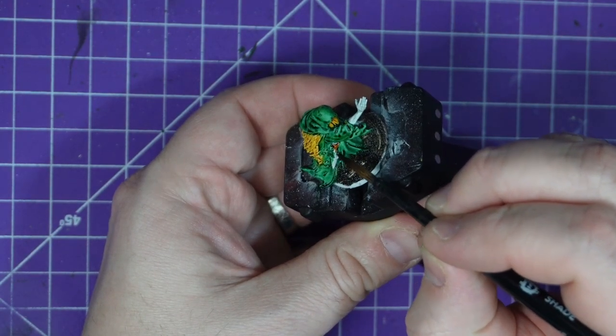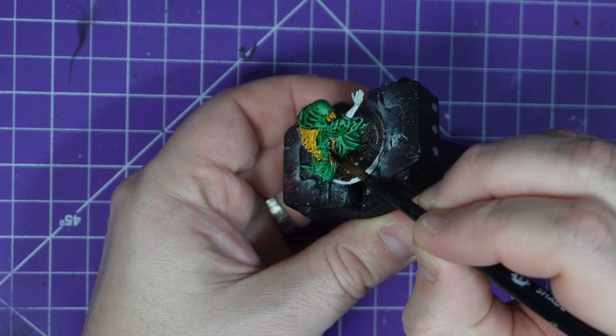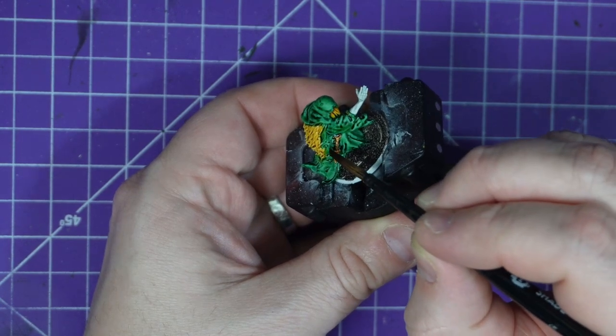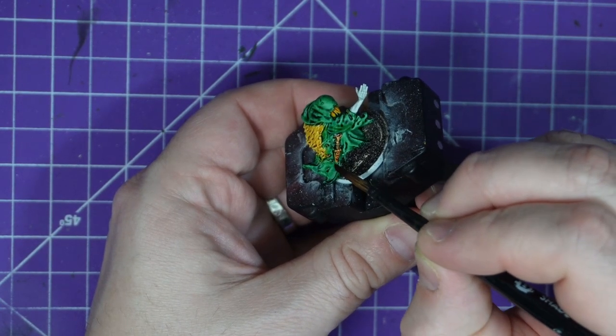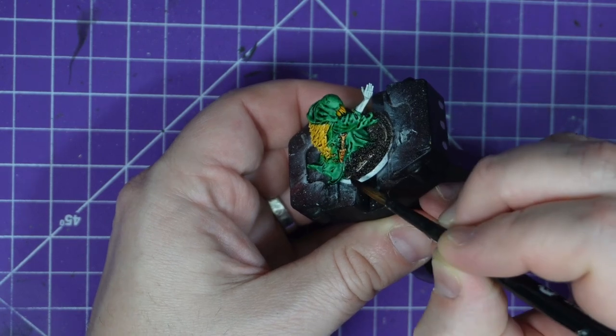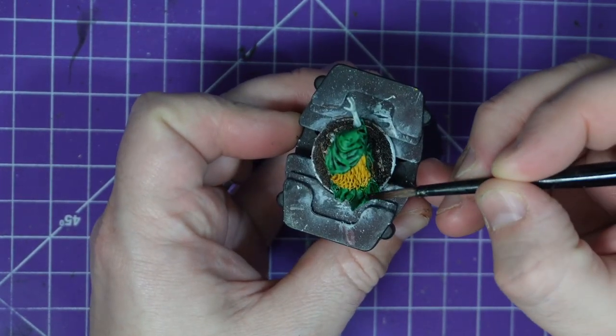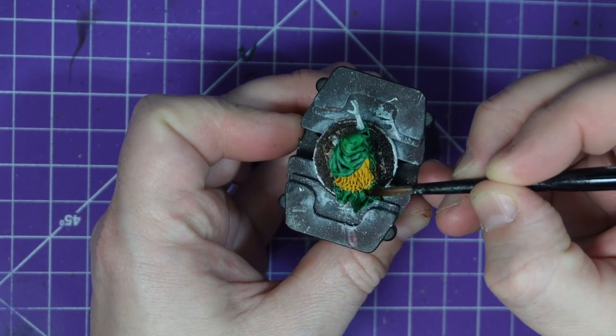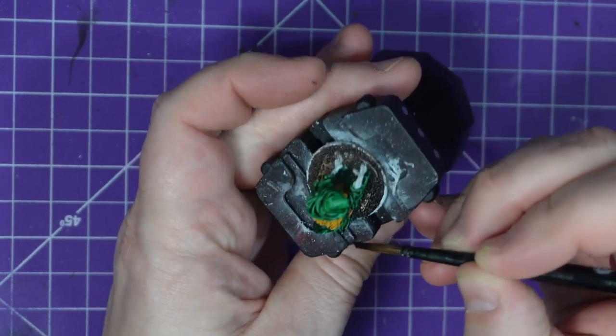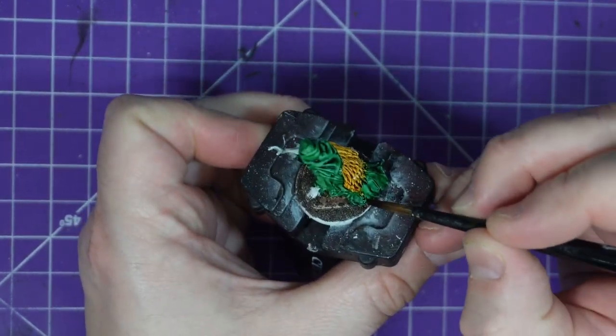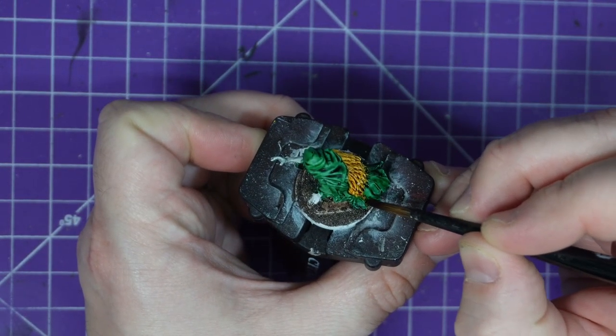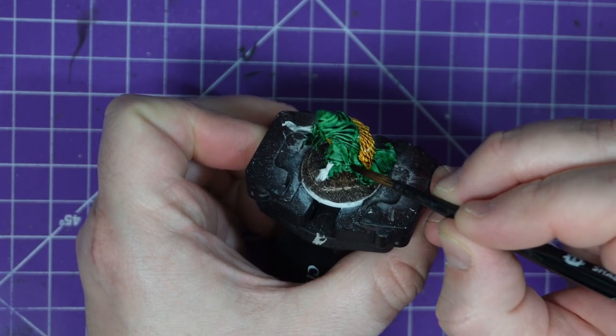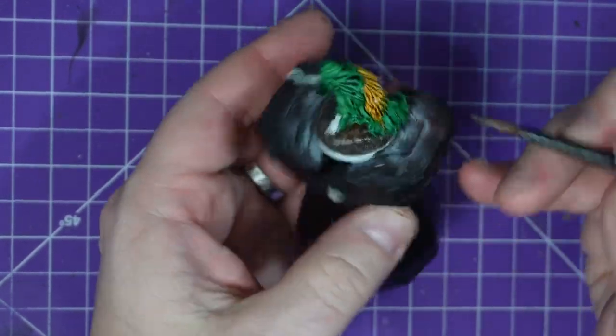I'm just going to pick out his sacrificial dagger. Nothing fancy here. I'm also picking up the stitching that he has on his robes just to give it a little bit of character. But ultimately this is a nice quick step.